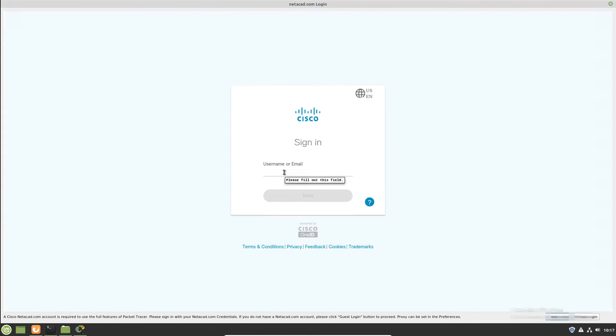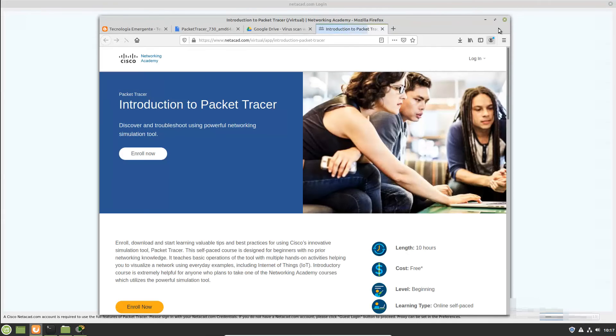You can use a NetAcad account or guest login. Click I will use and close the web page.